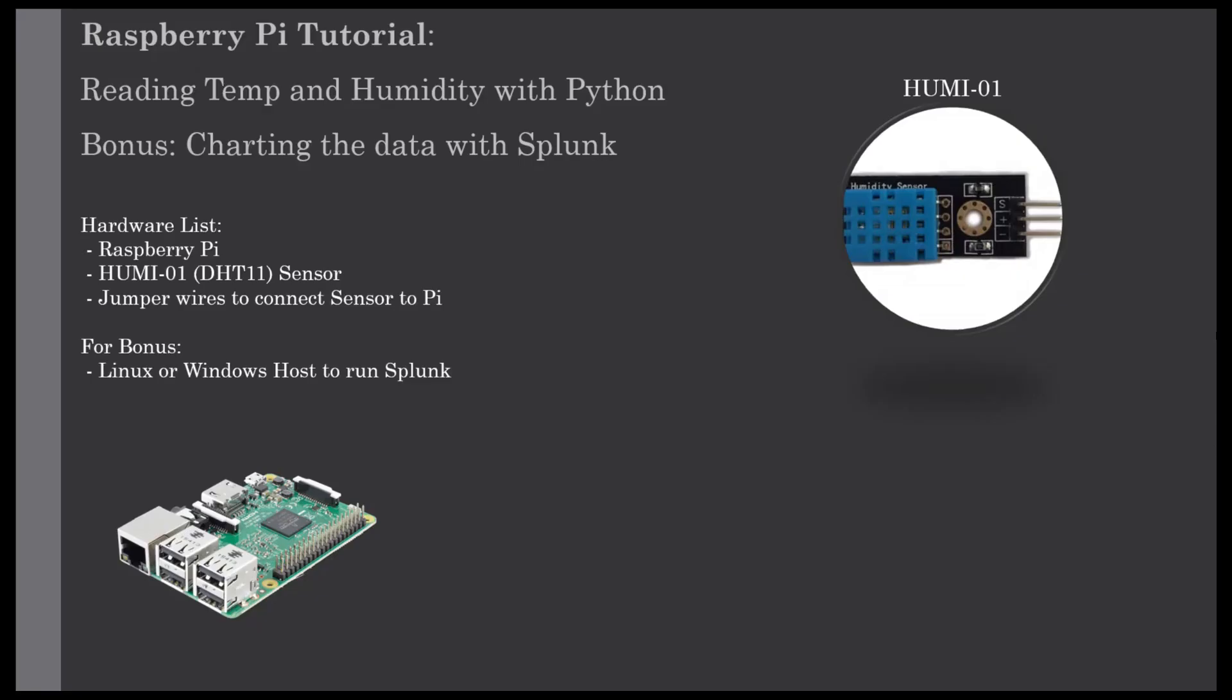Hey everyone, today we're going to be doing a tutorial on a Raspberry Pi and a DHT11 sensor using those to read temperature and humidity with Python. I will start by reading it out to the console, but as a bonus we'll be sending it to Splunk so that we can chart it.